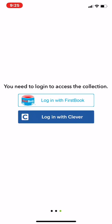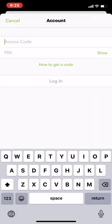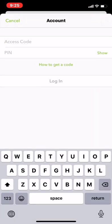You're not using Clever. You're going to do the top part where it says Login with First Book, and that access code that you received from Ms. Simru is what you're going to put in here. The access code is a combination of letters and numbers.